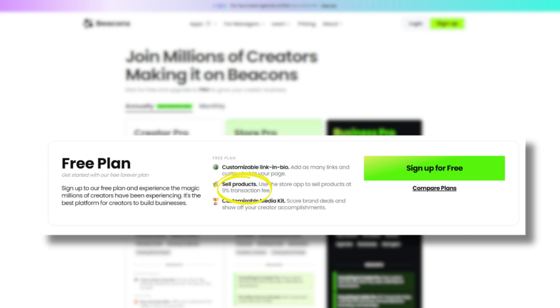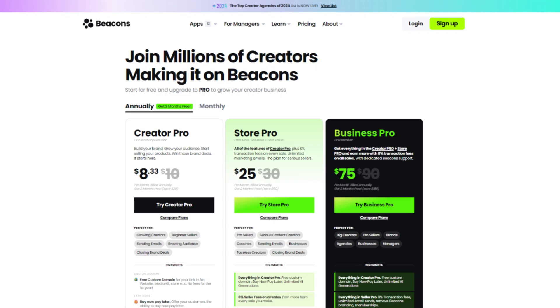You can get started with Beacons for free with their free plan. There is a nine percent transaction fee for any sale that you make. They do offer pro plans that you can upgrade to for access to additional features, and depending on which pro plan you upgrade to, you can eliminate that nine percent transaction fee.